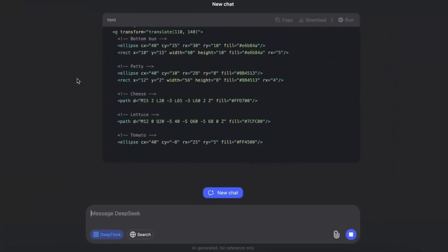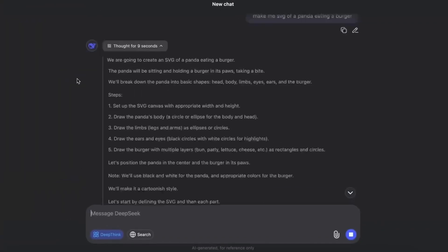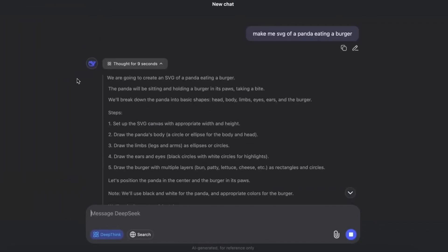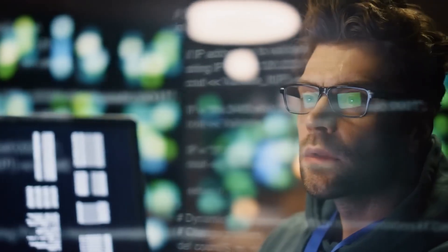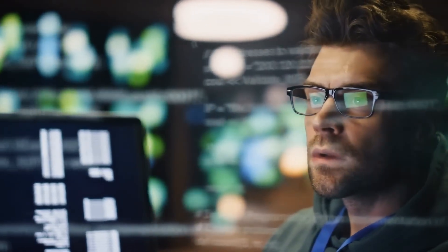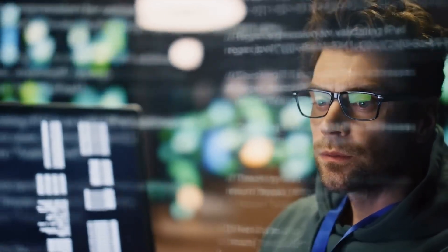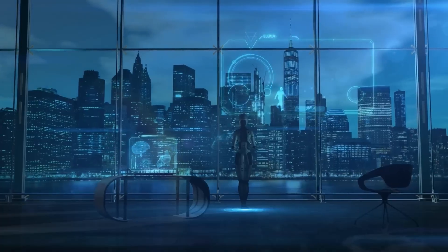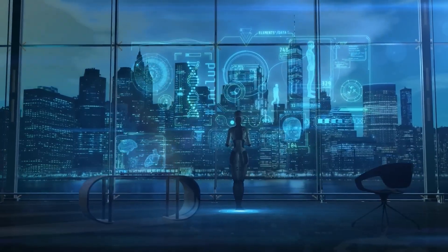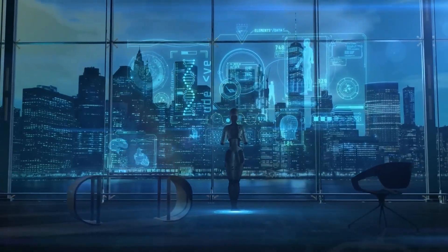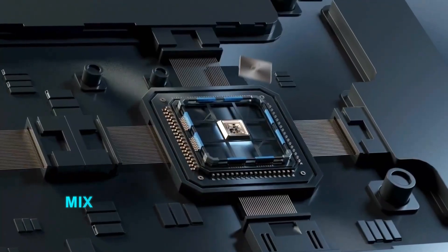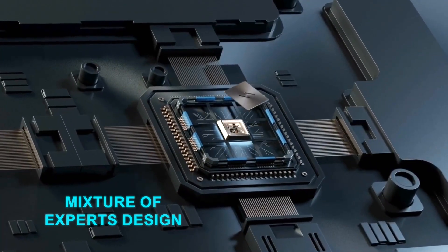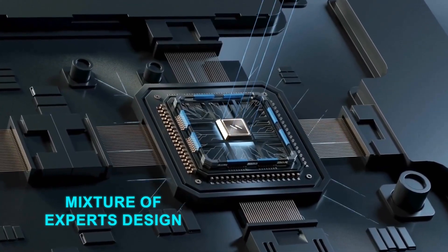Then, with a simple switch in the code, it can flip to a non-thinking mode for quick, direct answers. It's the difference between a calculated chess move and a reflex action. This flexibility is something we haven't seen executed this well before. The other piece of the puzzle is its mixture of experts design, or MOE.